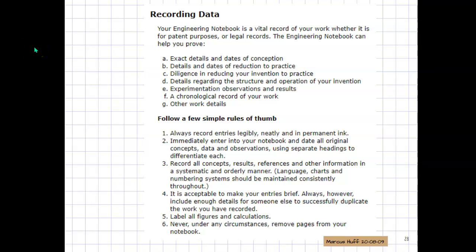So this is a screenshot from the Book Factory.com, their special information section, where they describe what an engineering notebook is for.